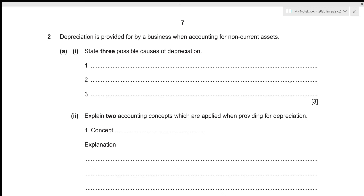Since question number 2 is of 15 marks, ideally we should be spending about 15 minutes to solve this question, and in this video we will be attempting to solve it under 15 minutes. So without any further delay, let's get started.